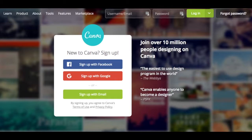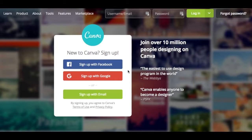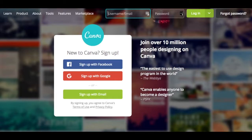In order to start, I suggest you create an account by heading over to canva.com. They have three different login options: either by using your Facebook login credentials, with Google, or you can sign up with your email address. After you've signed up and gone through the login process, you can come to the site, fill in your information, and then head over to the dashboard.